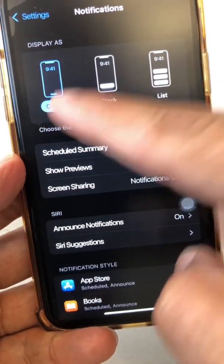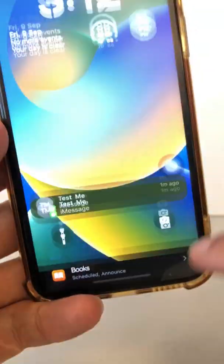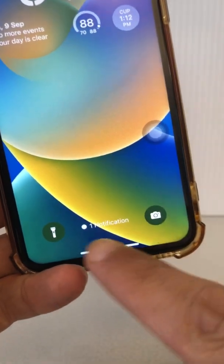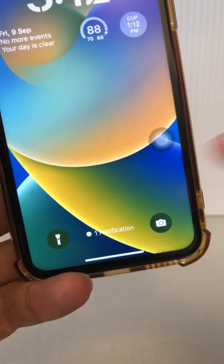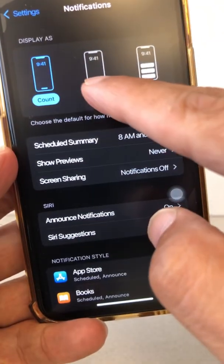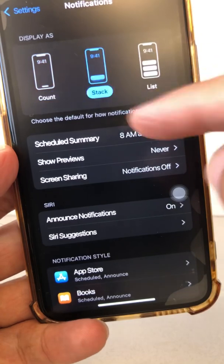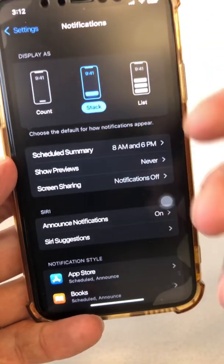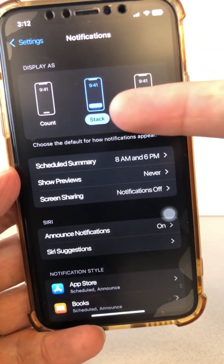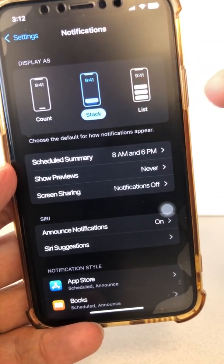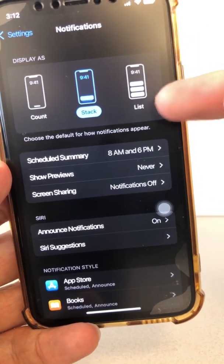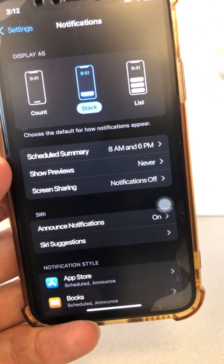Count basically is just the way it was right now — one notification, it's going to display you a count. Stack is going to stack different apps on top of each other. That's the second option you have. And List is going to list everything for you.